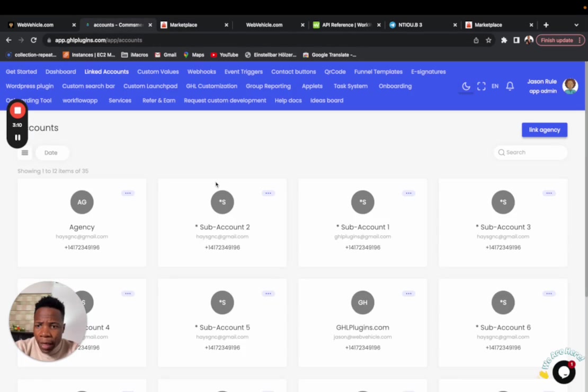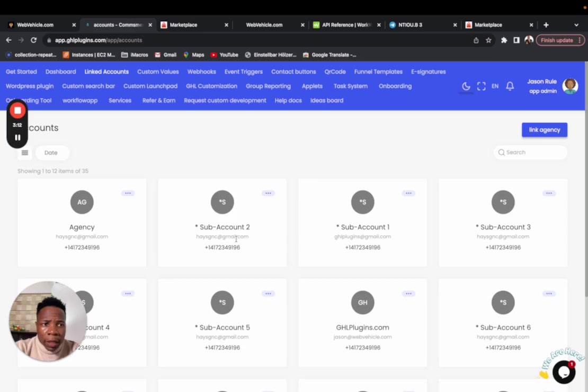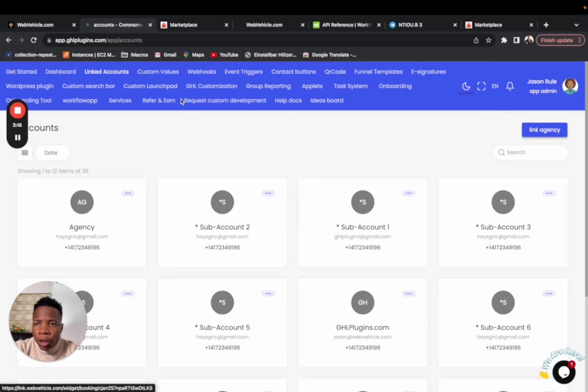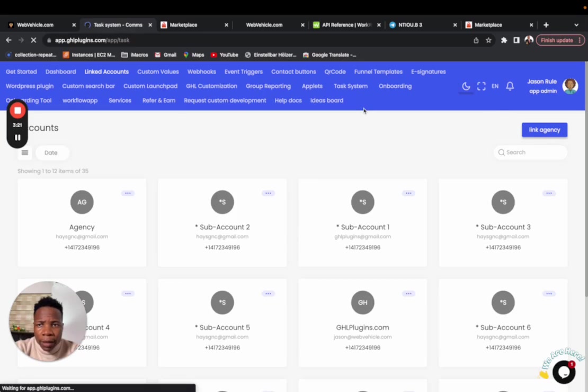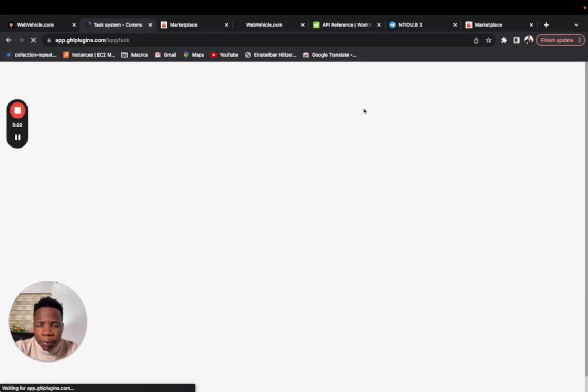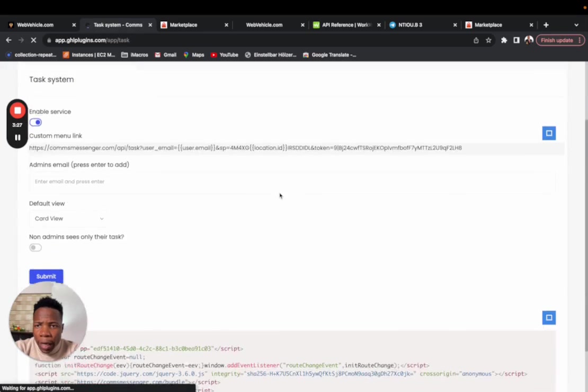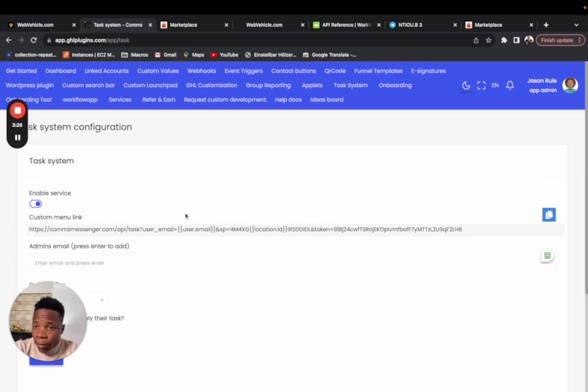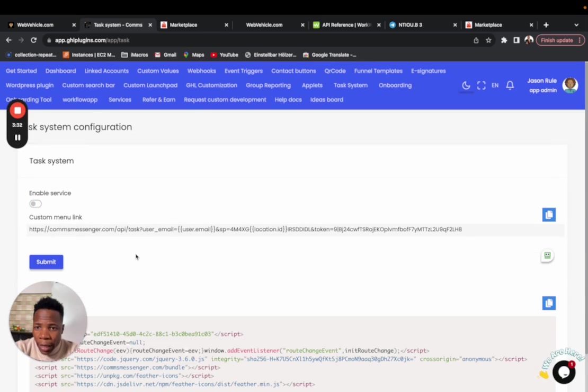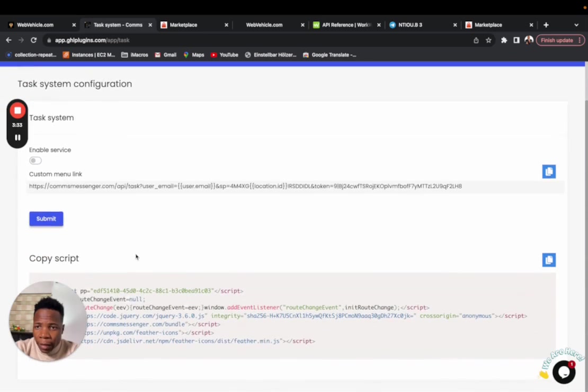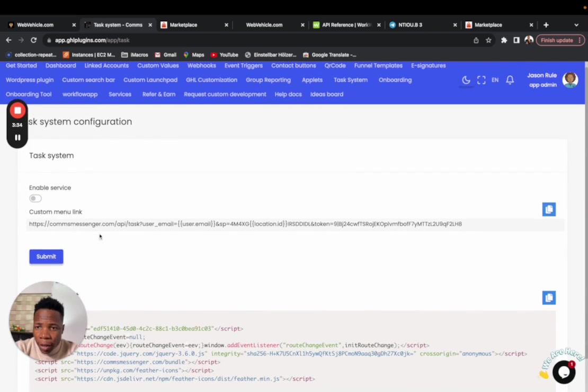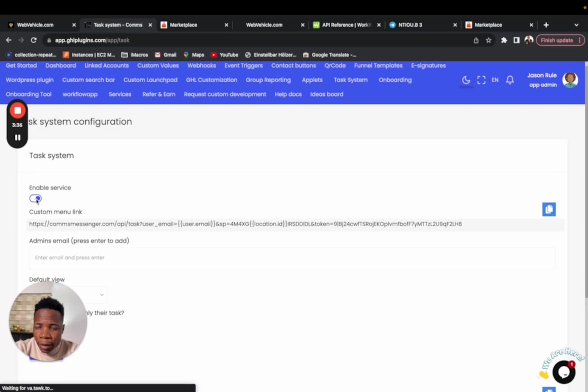Now that said, if that's done, the next thing you want to do is make sure that you come to task system. Click on task system here. For this one, I've already enabled it. But once you come, you're going to realize that at first it's not enabled. When you enable it, you can put whatever email addresses you have you want them to be the first part.